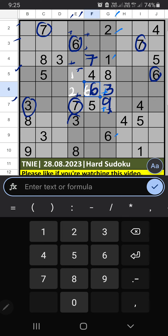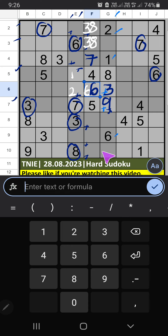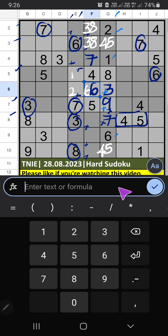8th grid — we have 3 and 8, so 3 and 8 can't come in the cells; it will come in one of the 3 cells; we can't confirm later. Column G: 3 numbers are remaining — 4, 5, 7. In the 8th row we have 4 and 5, so 4 and 5 can't come in the cell; it will come in one of the 3 cells. Then only 1 number is remaining: 7. 7 is confirmed here. Then Column F: 3 numbers are remaining — 1, 2, 9. In the 10th row we have 1 and 9, so 1 and 9 can't come in the cell; only 1 number is remaining: 2. 2 is confirmed here.